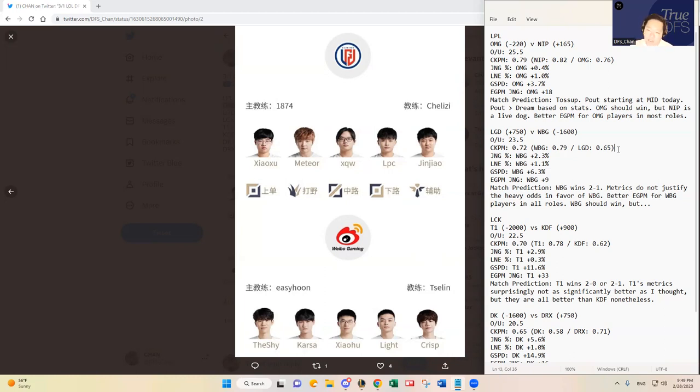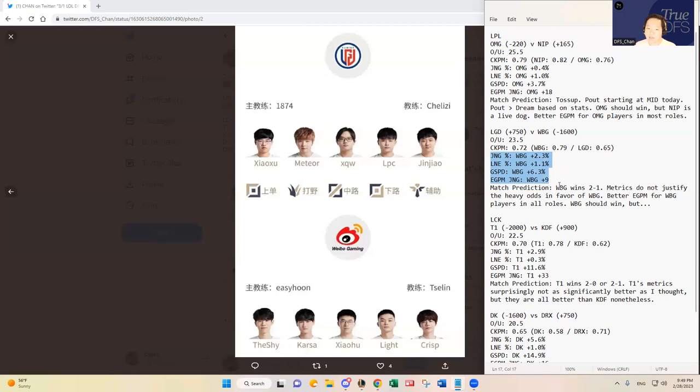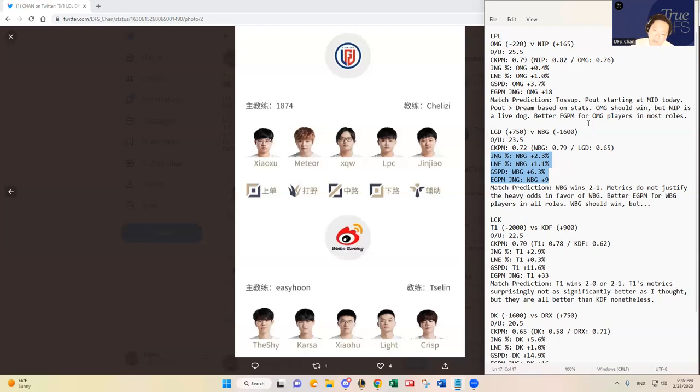But you see these metrics that I just researched. Jungle control percentage, lane control percentage, gold spend per percentage difference, and then earned gold per minute jungling between the junglers. You see these metrics. They're not that significantly better. WBG's metrics are not significantly better than LGD's. I personally do not think Weibo Gaming should be this big of a favorite.